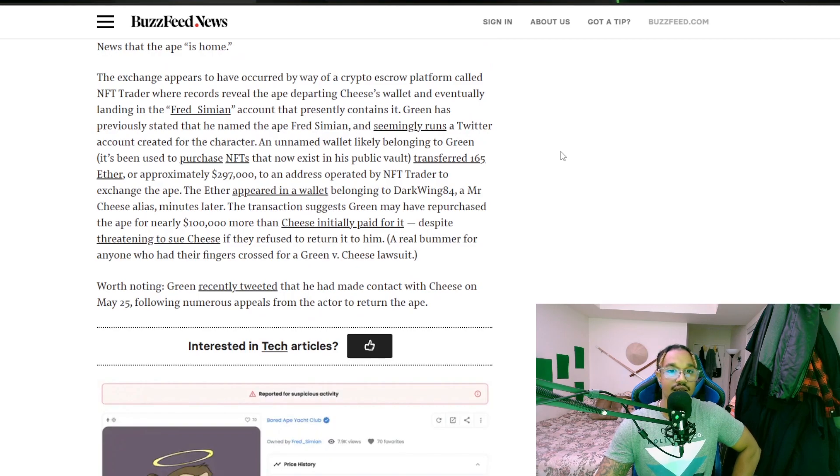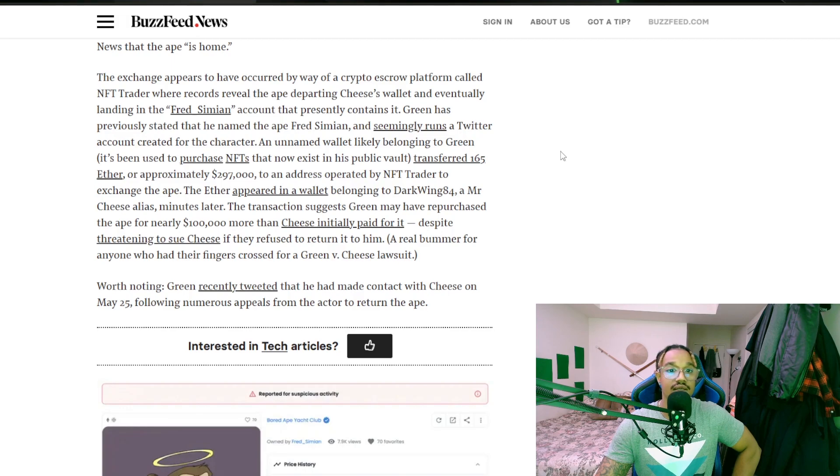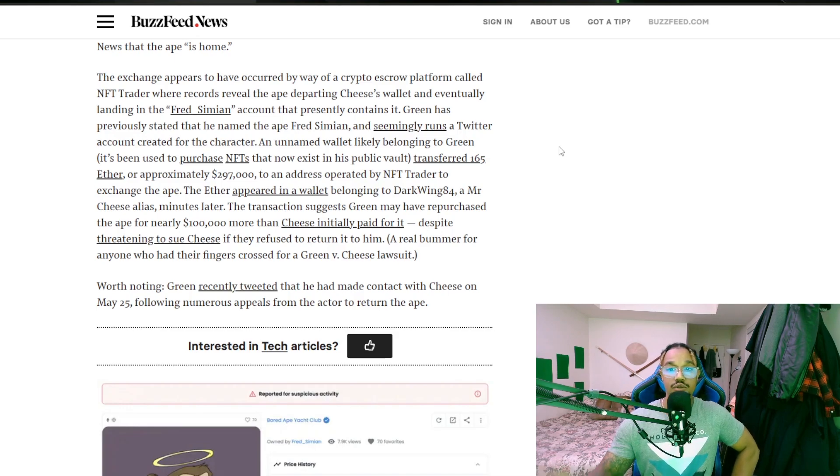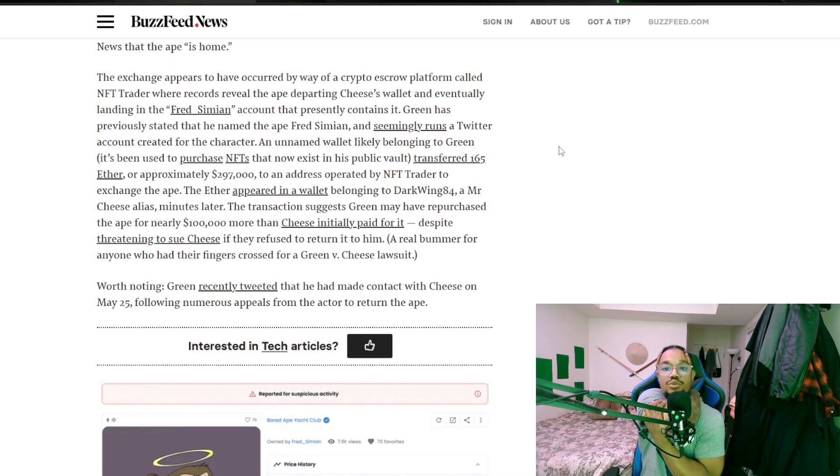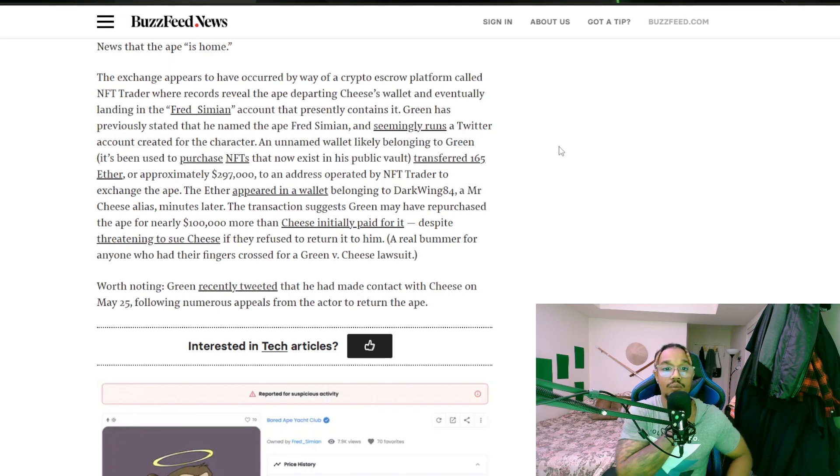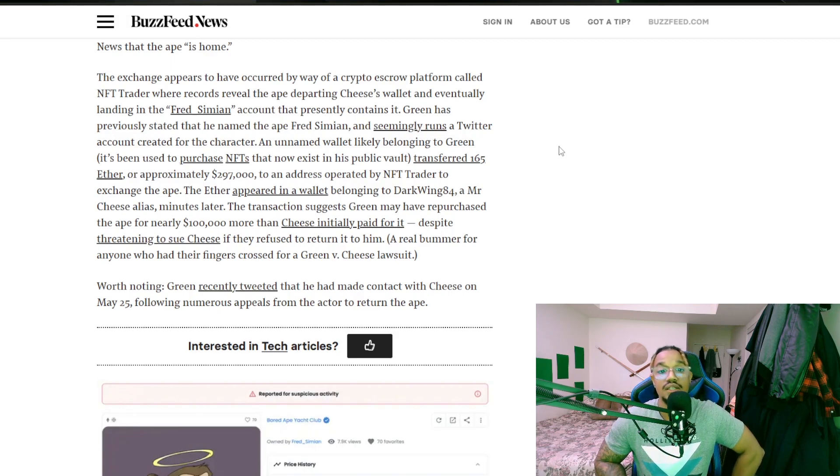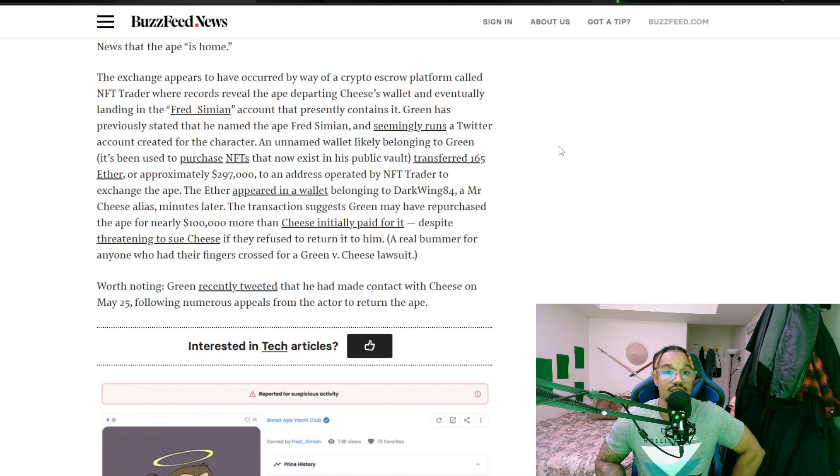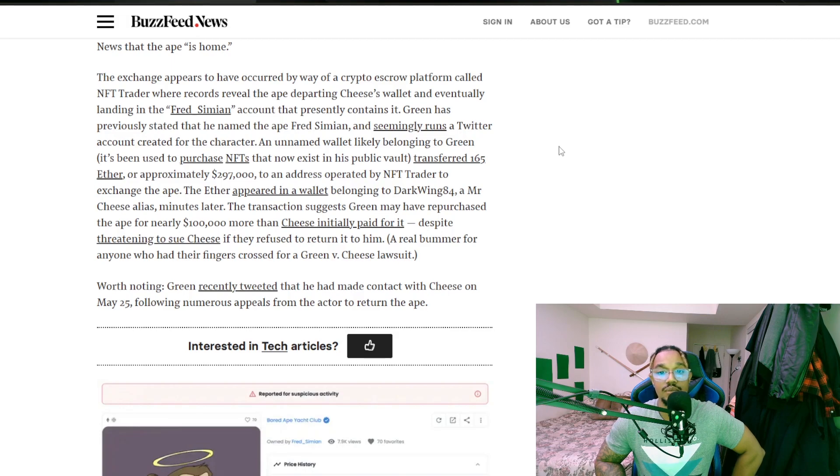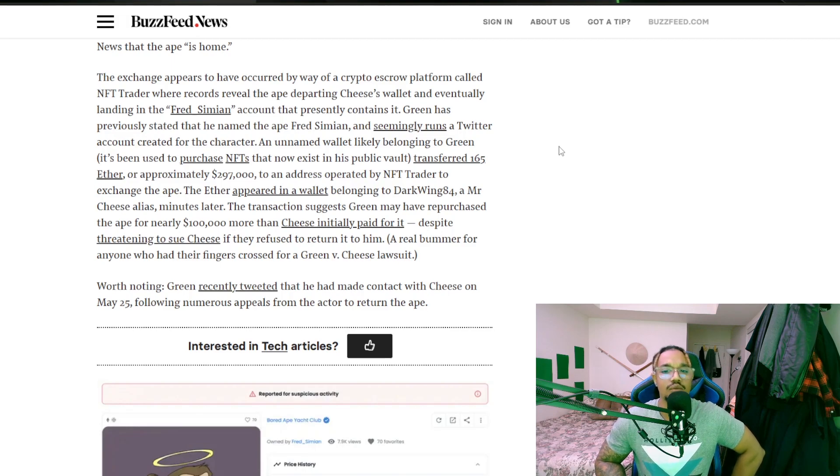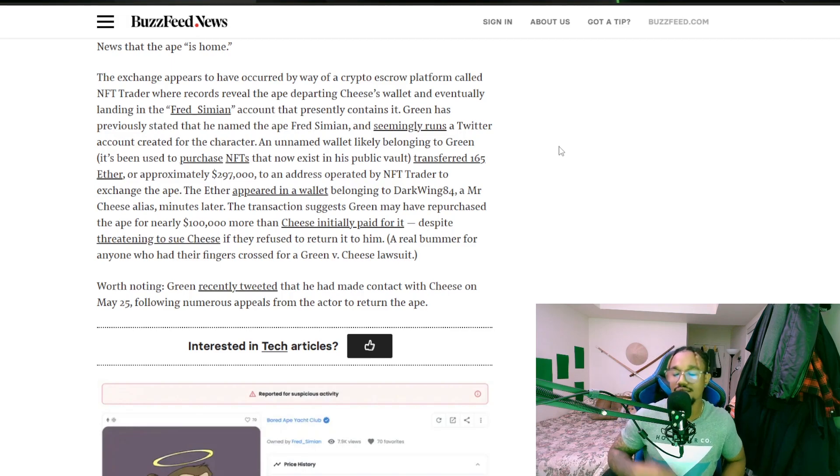An unnamed wallet, likely belonging to Green that's been used to purchase NFTs that now exist in his public vault, transferred 165 ETH or approximately almost $300,000 to an address operated by NFT Trader to exchange. The ape, the ether appeared in a wallet belonging to Darkwing84 or a Mr. Cheese alias minutes later.